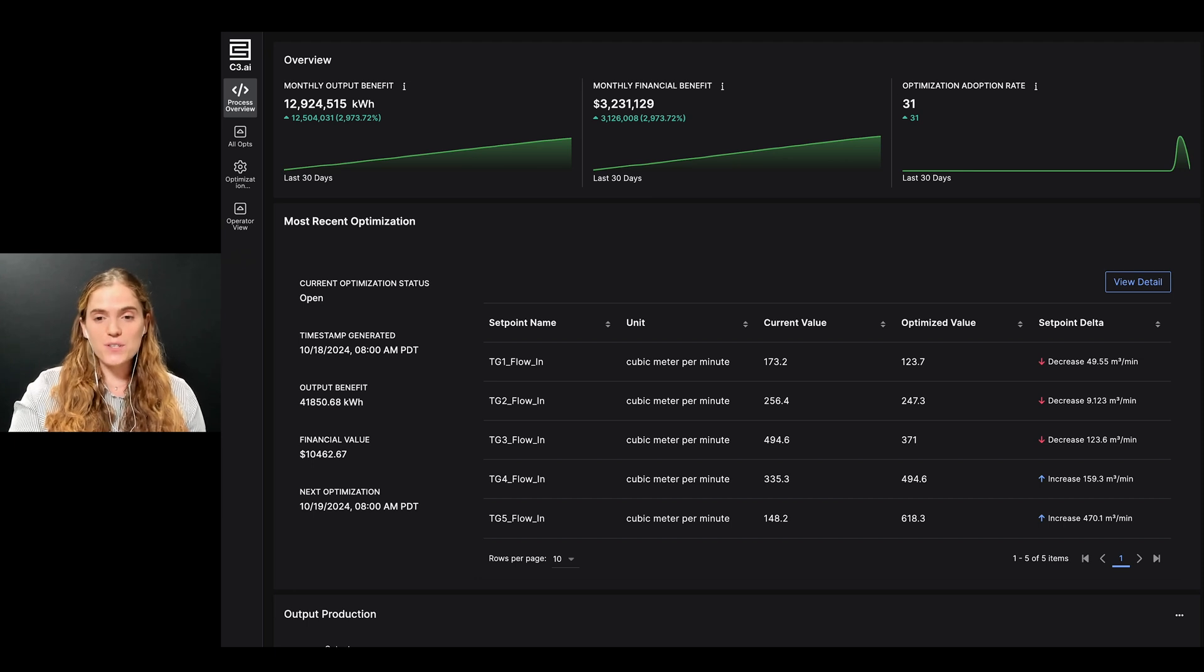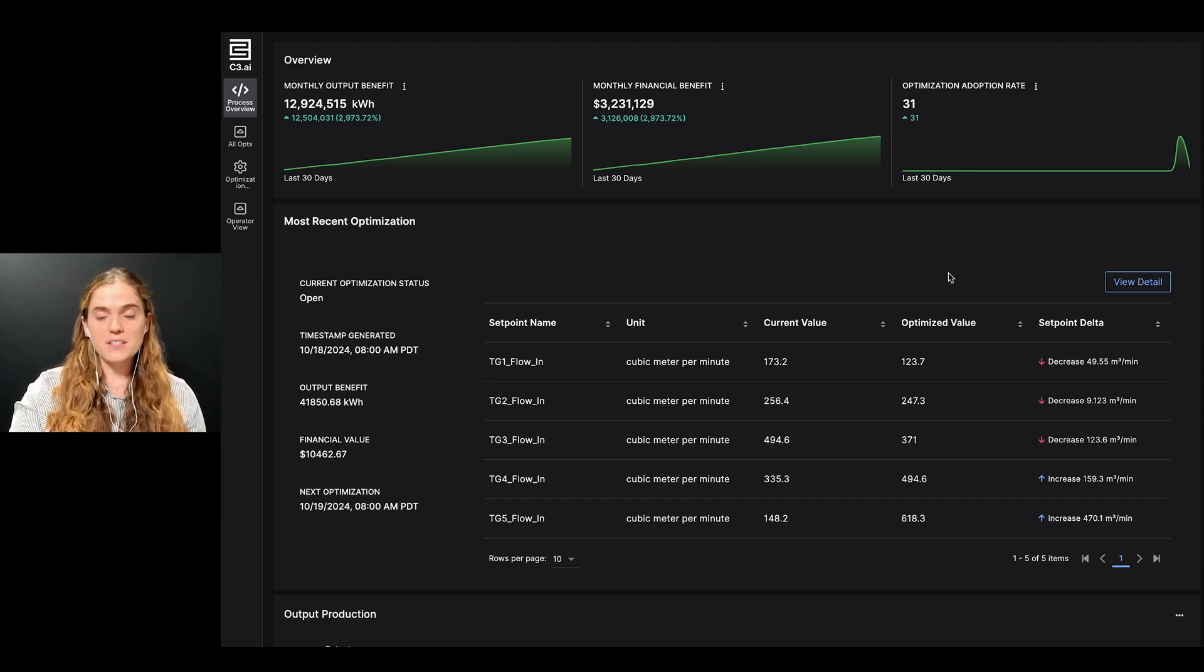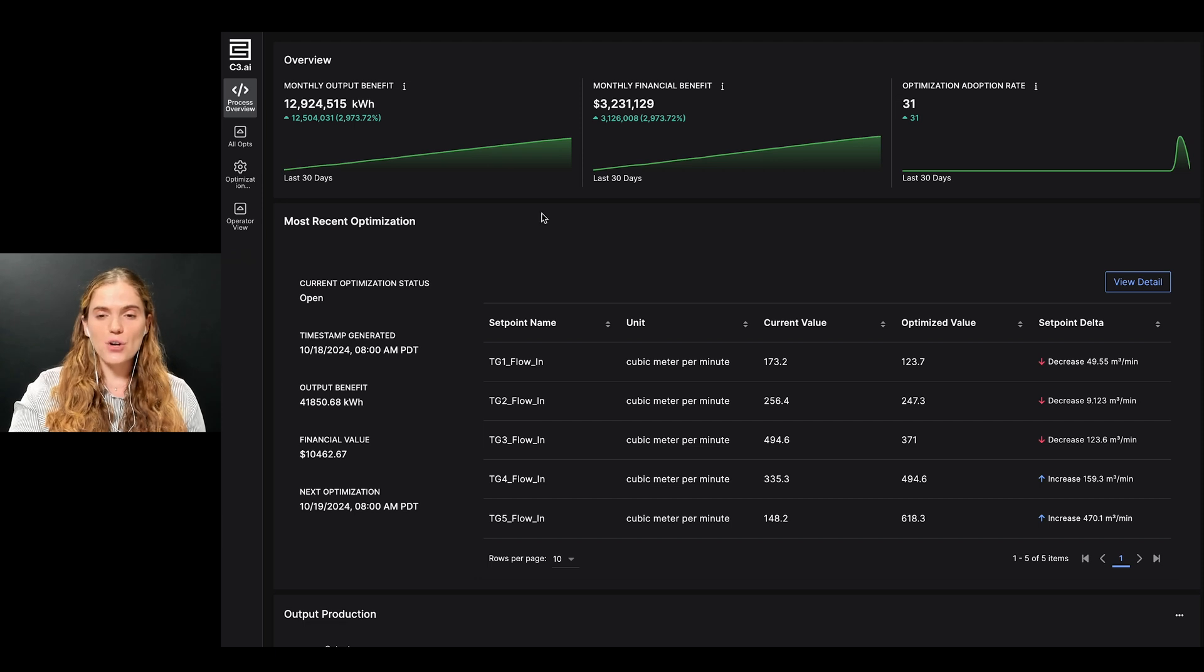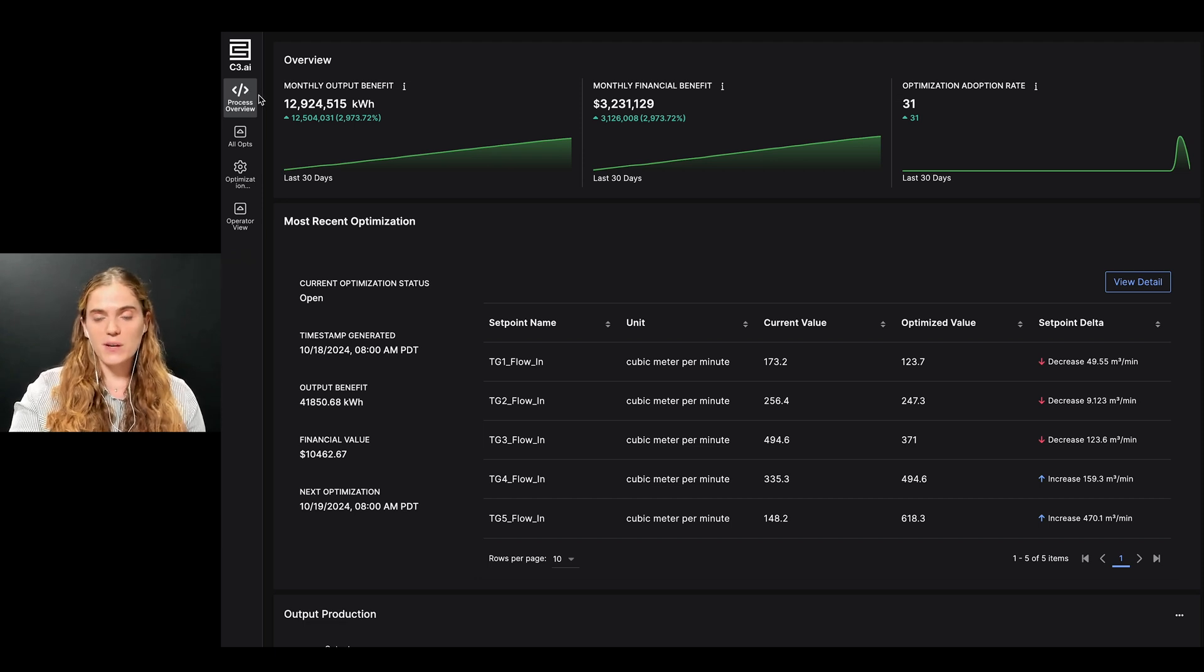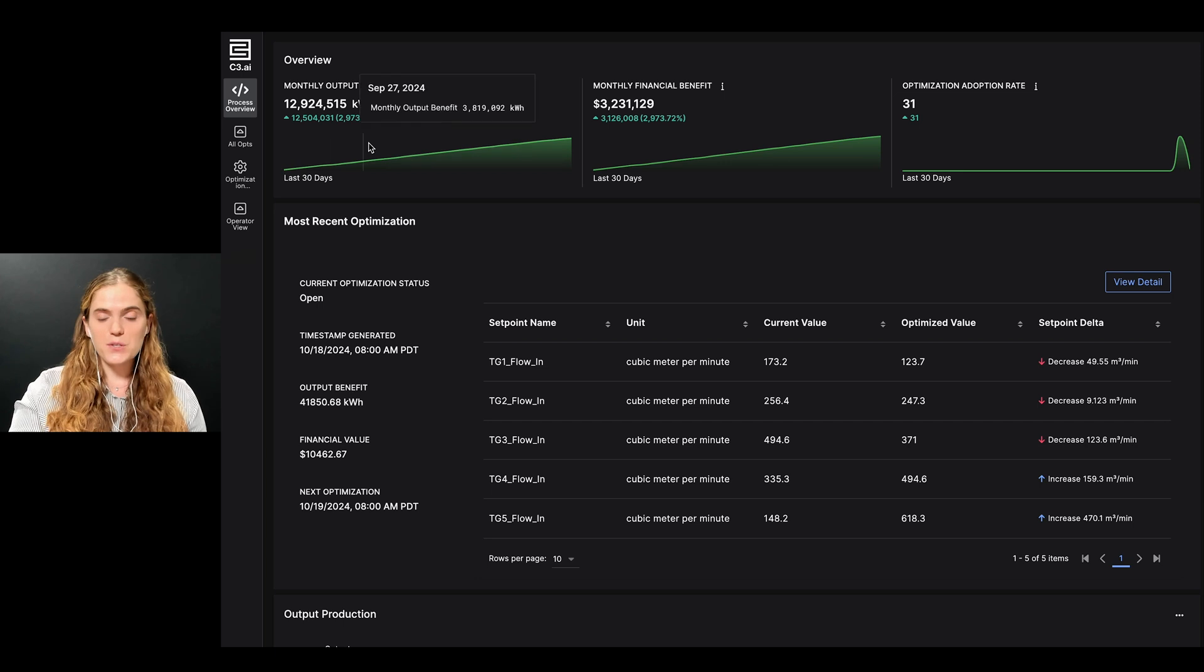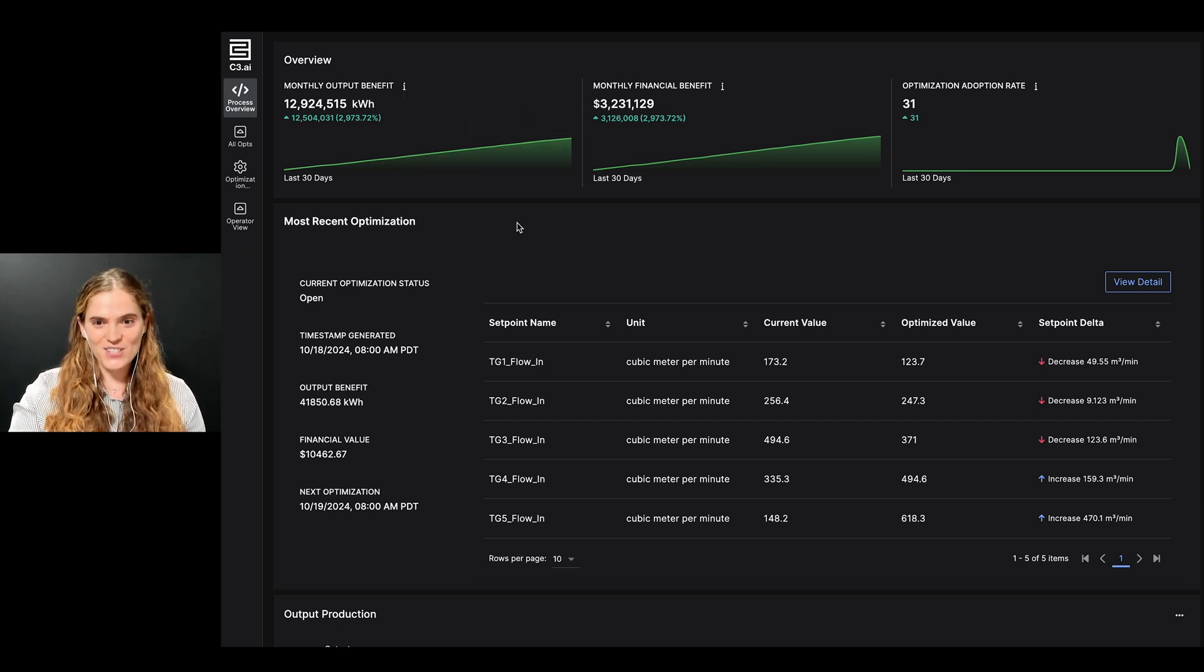I will first demo from the perspective of a process engineer in a steam cogeneration facility to show how they interact with the C3 AI application, and then switch over to demo from the perspective of an operator. Let's get started.